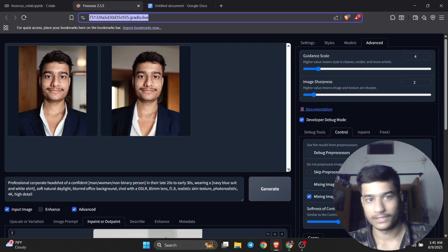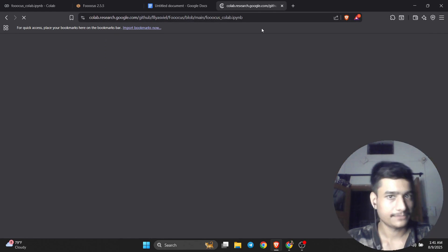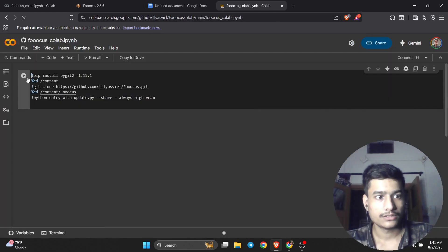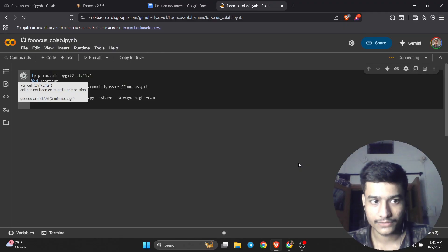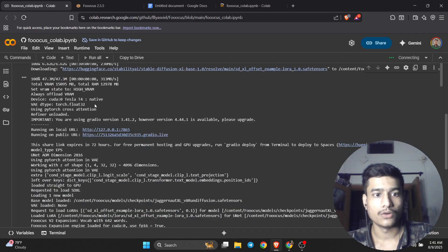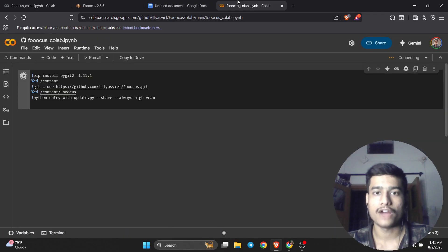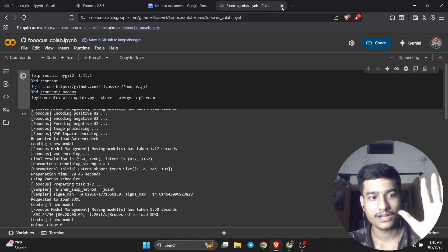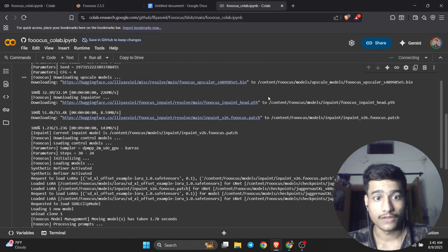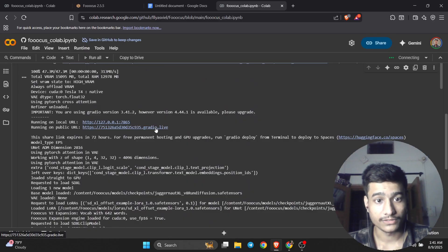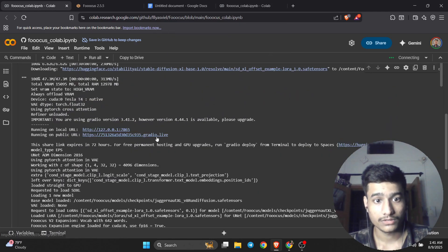Let's talk about the free method. I will share the link in the description — you need to open that link. After opening it, click on the Run button. After clicking the Run button, the whole model will be executed. Then you need to click on the Go Live button. You have to wait about five minutes for the whole thing to execute successfully.